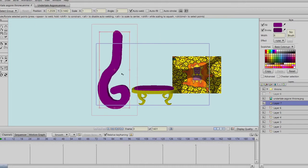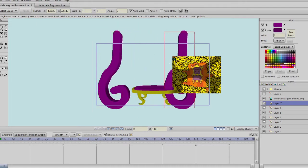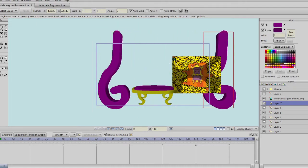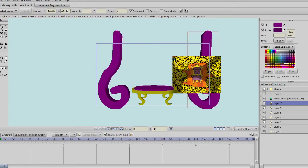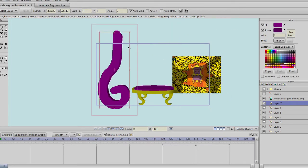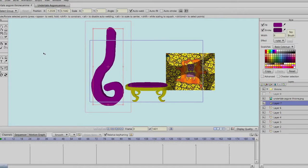We can't do Ctrl+Copy it because that won't work this way. It's going to have to be separate entities in order to do this part.